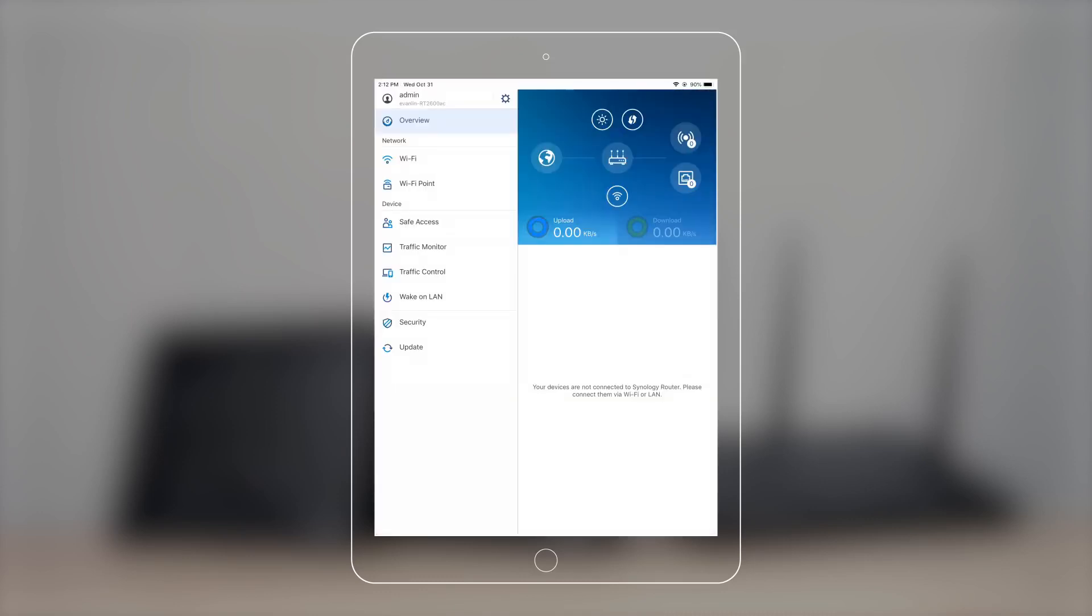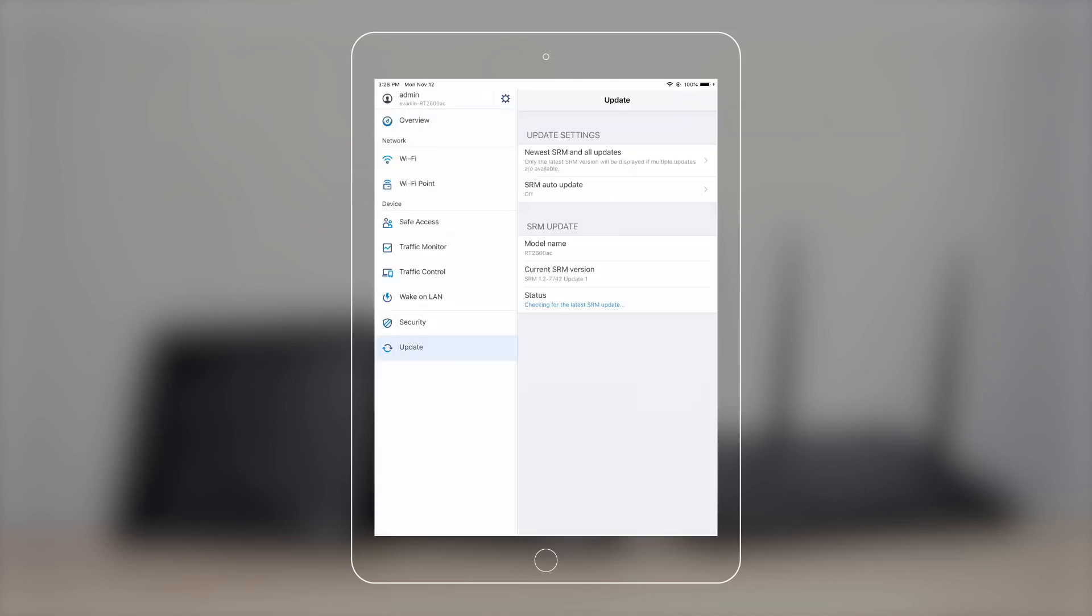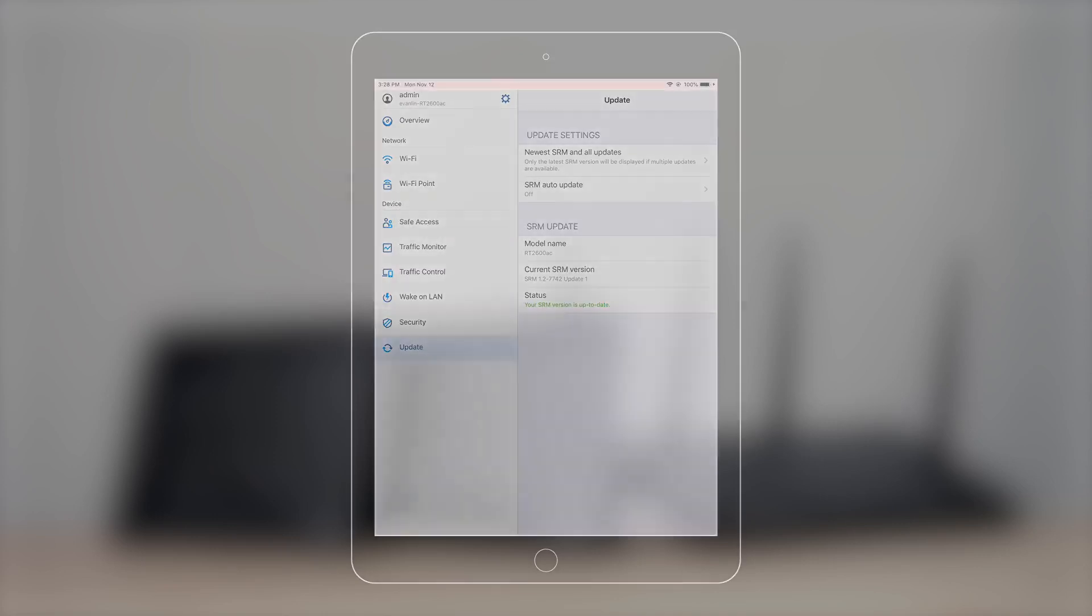Go to Update in Settings to see if you're running the latest SRM version. Now it's time to set up the mesh system.